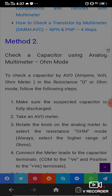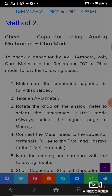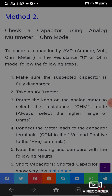Method 2: Checking the capacitor using an analog multimeter (AVO meter — Ampere, Volt, Ohm meter) in resistance mode. Make sure the suspected capacitor is fully discharged. Take the analog meter and rotate the knob to select the resistance mode at a higher range.